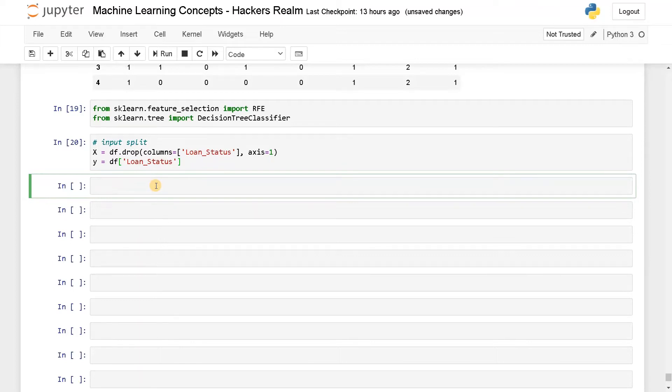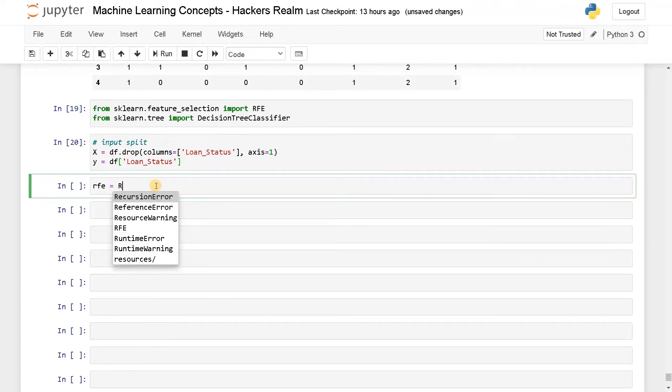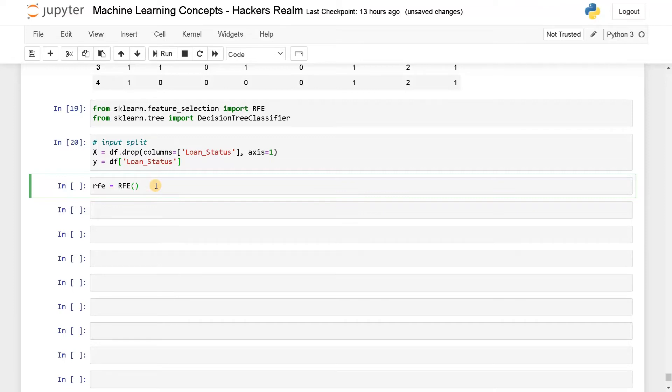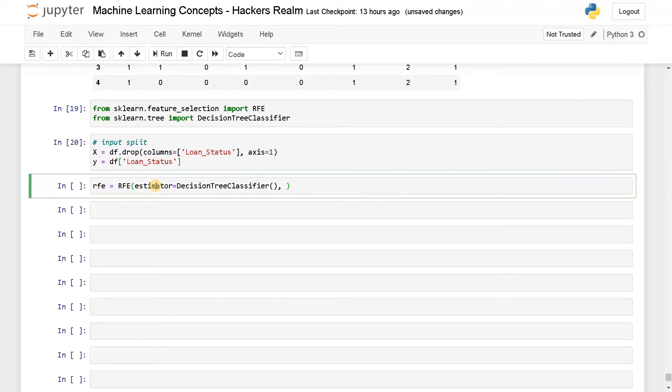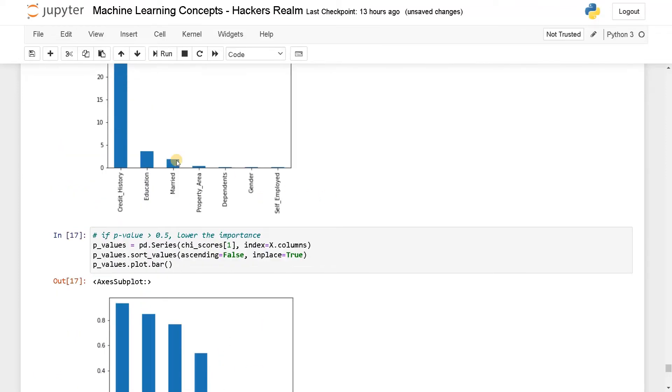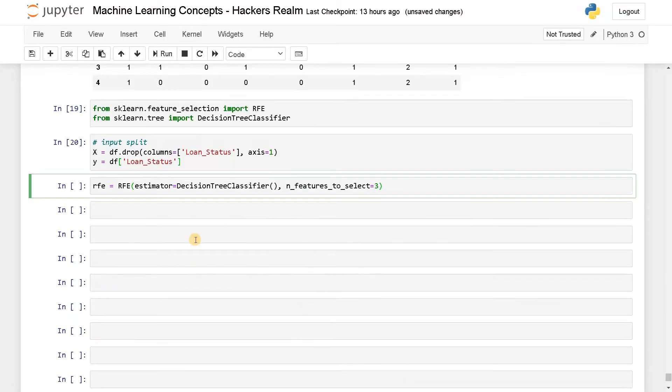Next, we have to initialize the RFE. RFE equals RFE. Here you have to pass the estimator, so estimator is DecisionTreeClassifier. And you can also pass how many features you want to select from this. I'm gonna say three, so that will be n_features_to_select. I'll specify it as three because we already know we have three important attributes. Let's see whether it's getting the three important attributes as in the chi-square.